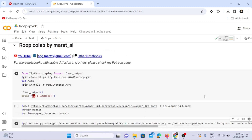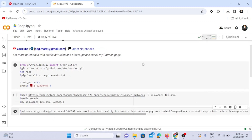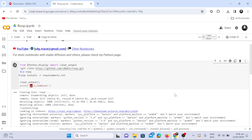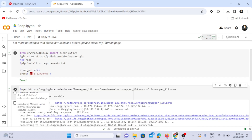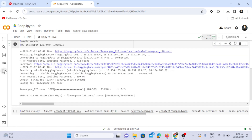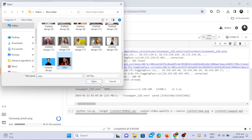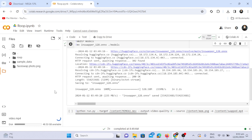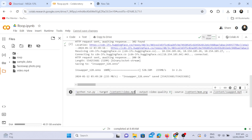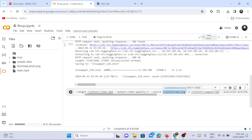Once connected, click the play button to execute the cell, then click run anyway to initiate code execution. After the completion of the first cell, proceed to run the second one — this may also take some time. Before running the third cell, upload the targeted face and video by clicking on the respective folder icon. Click upload and select the files. After uploading, copy the video's path, replacing it in the designated section. Repeat the process for the image, copying its path and replacing it in the PNG section. Click run, and the face swapping process will begin.